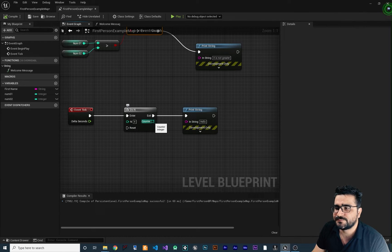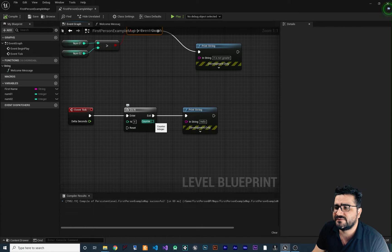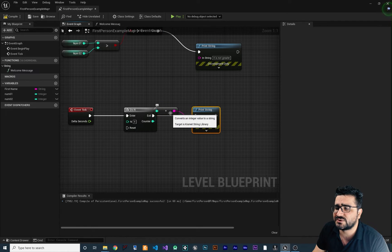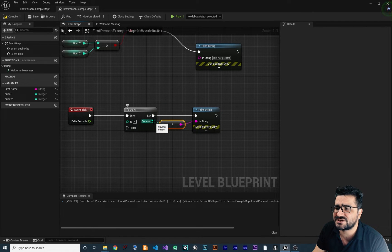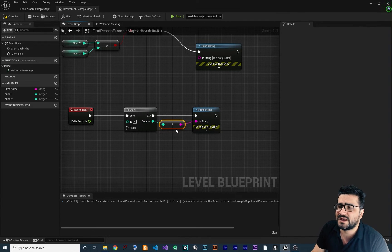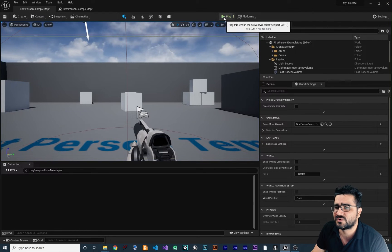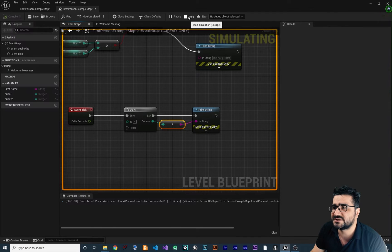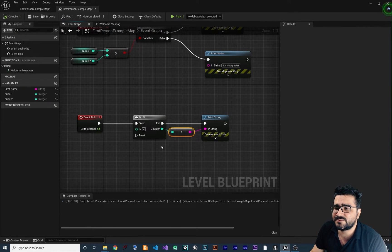So this Counter shows you the number of N. If we connect this to the In String of our Print String, Unreal Engine 5 does the integer-to-string conversion automatically. So let's compile, run our game — and you can see it starts from 1, 2, 3, 4. Let's stop the game. There is also a Reset pin.